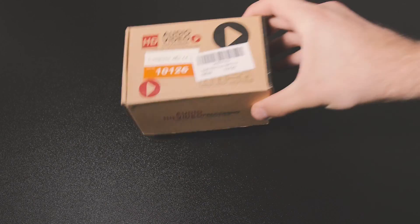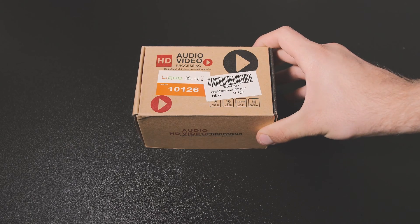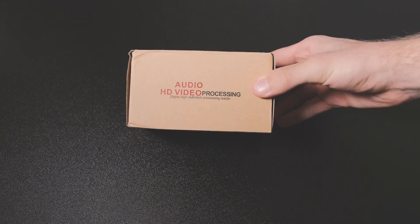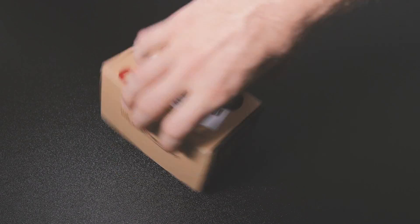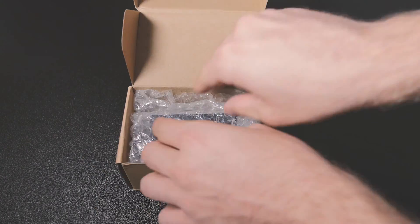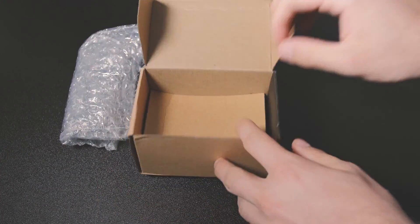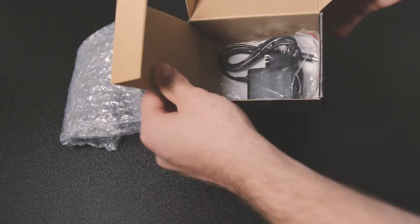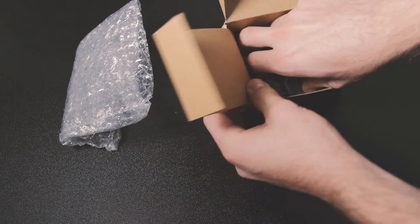It comes packed in a fairly simplistic cardboard box that includes nothing except for the adapter itself, a power adapter and a quick user manual guide.